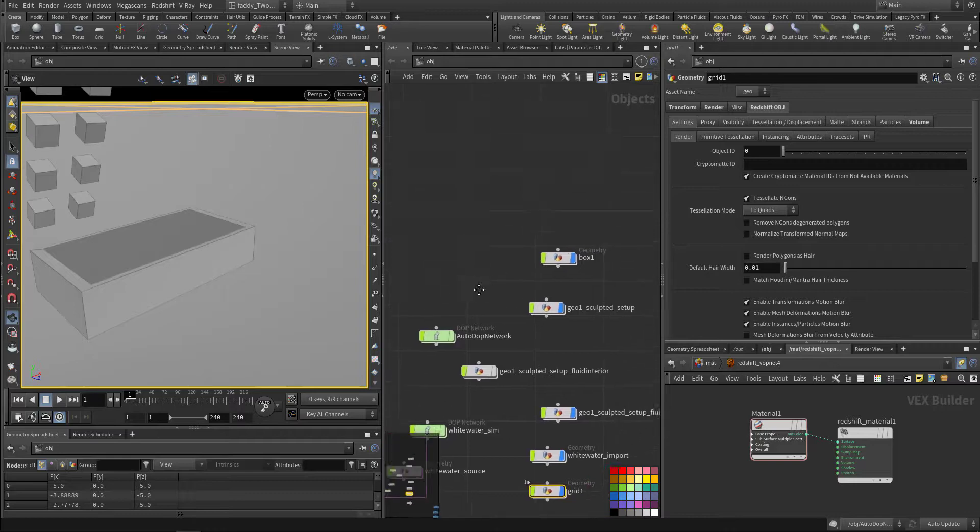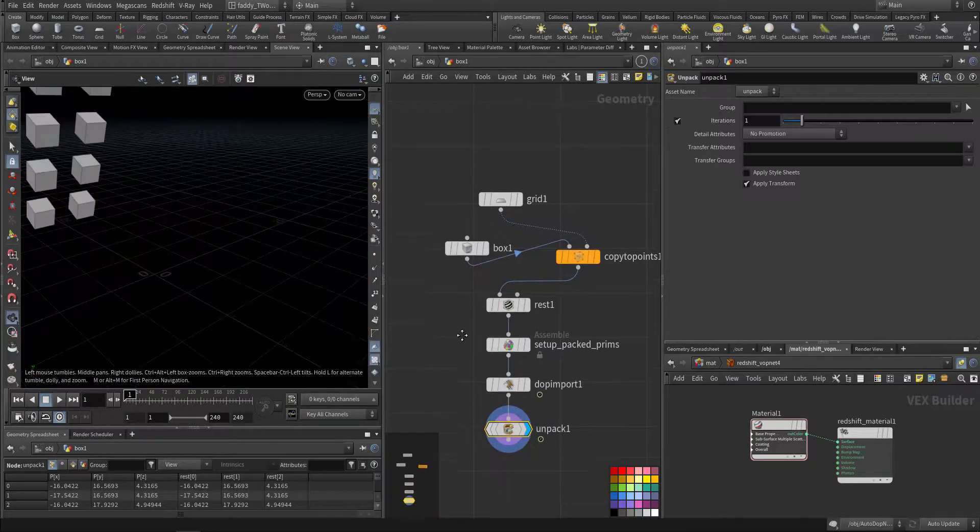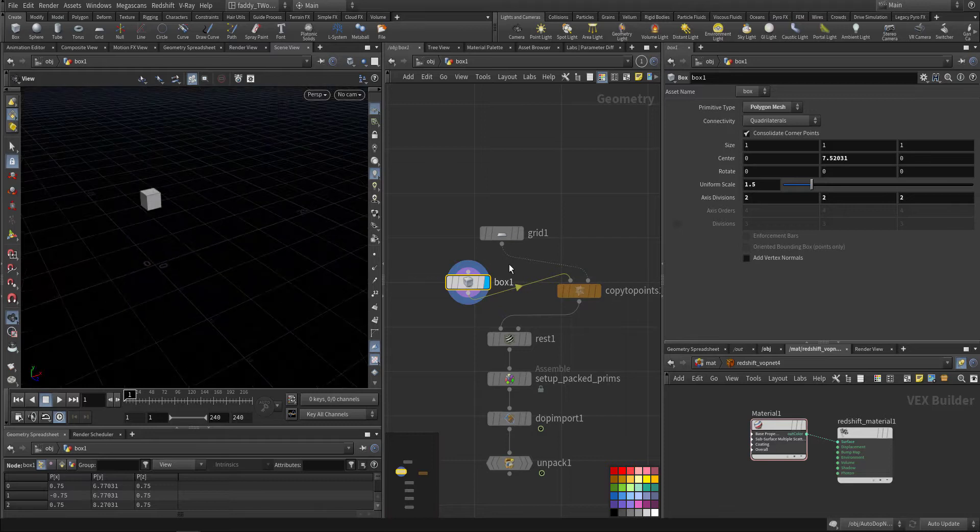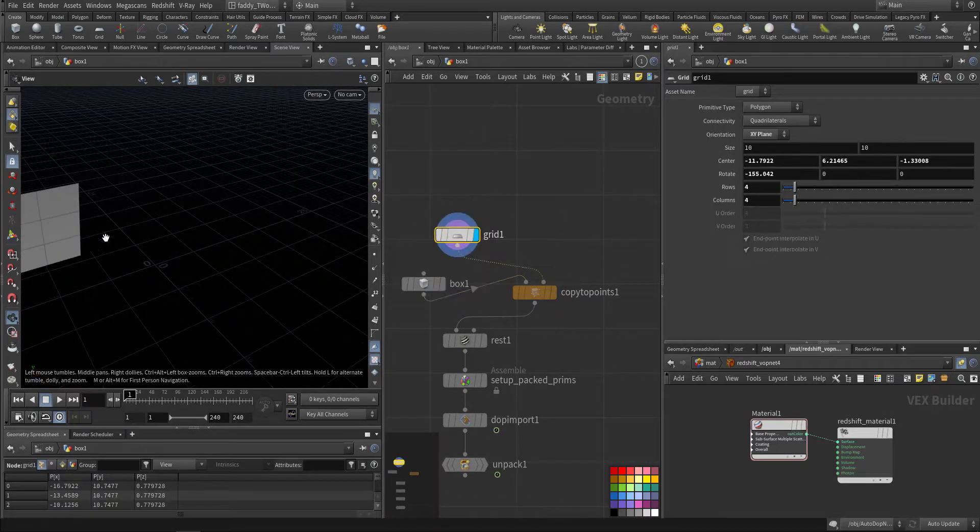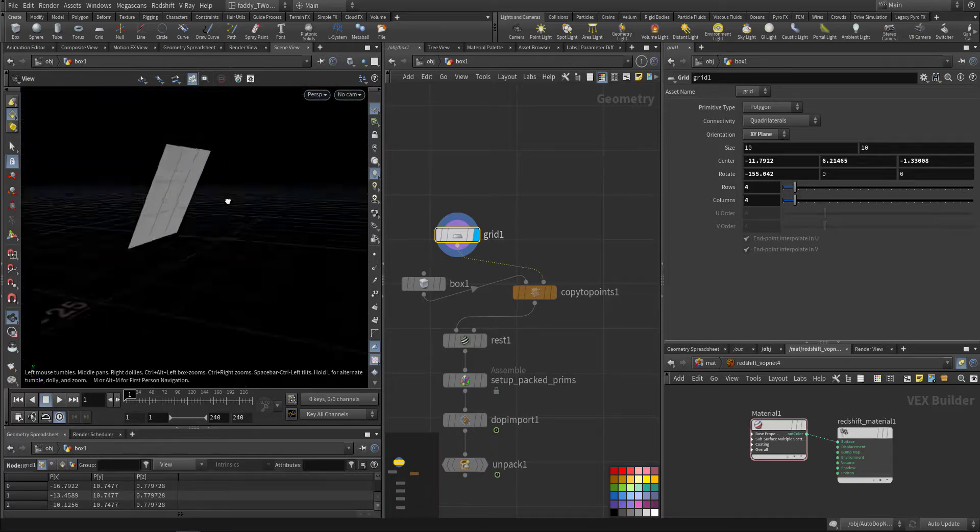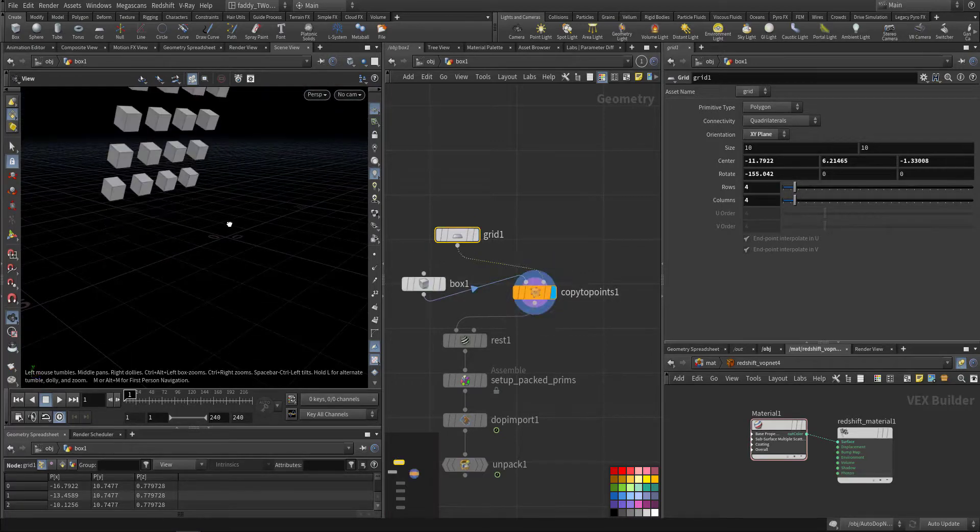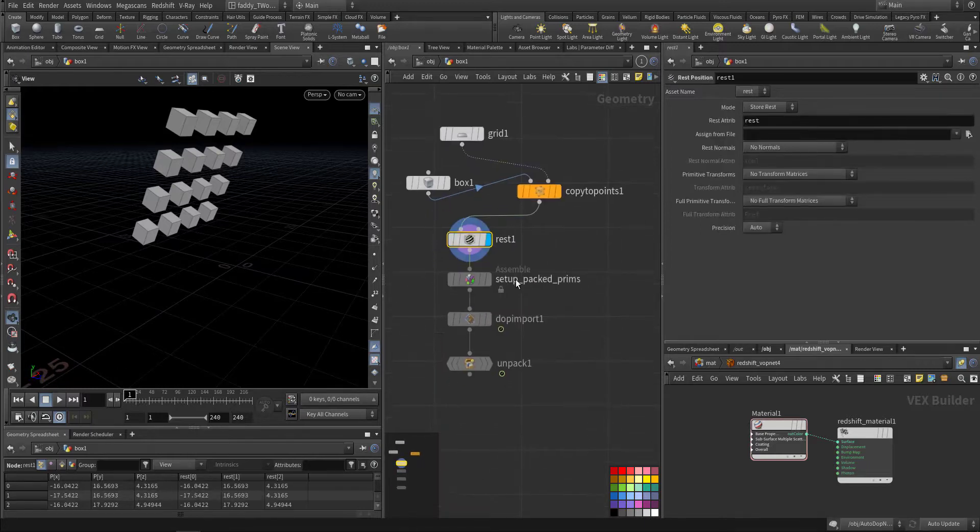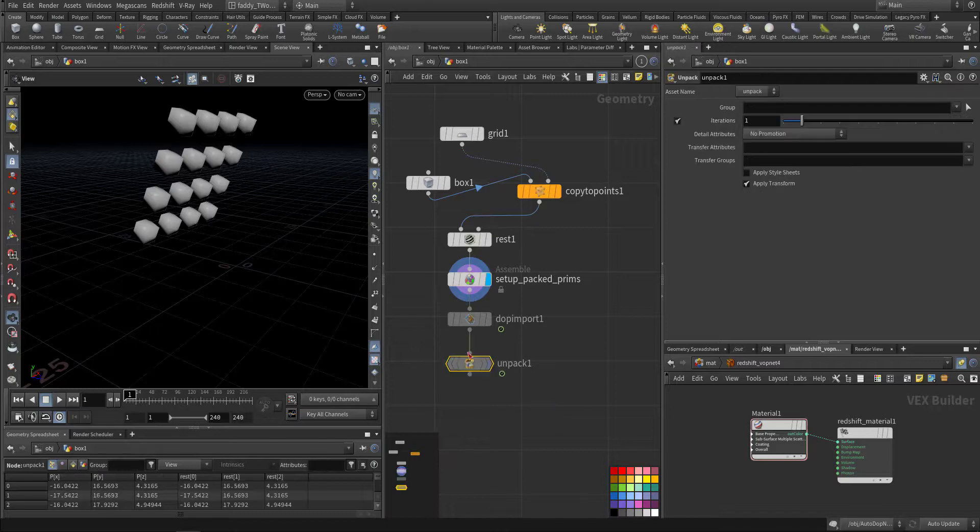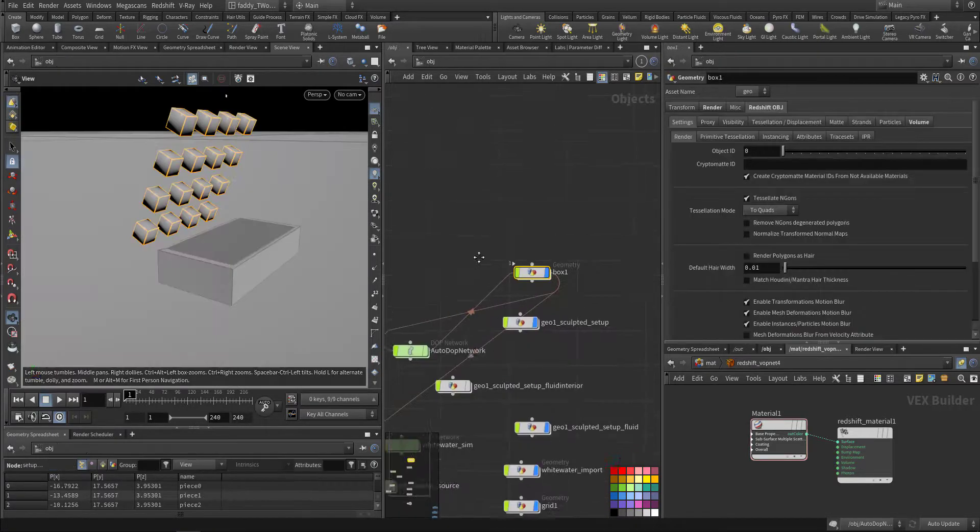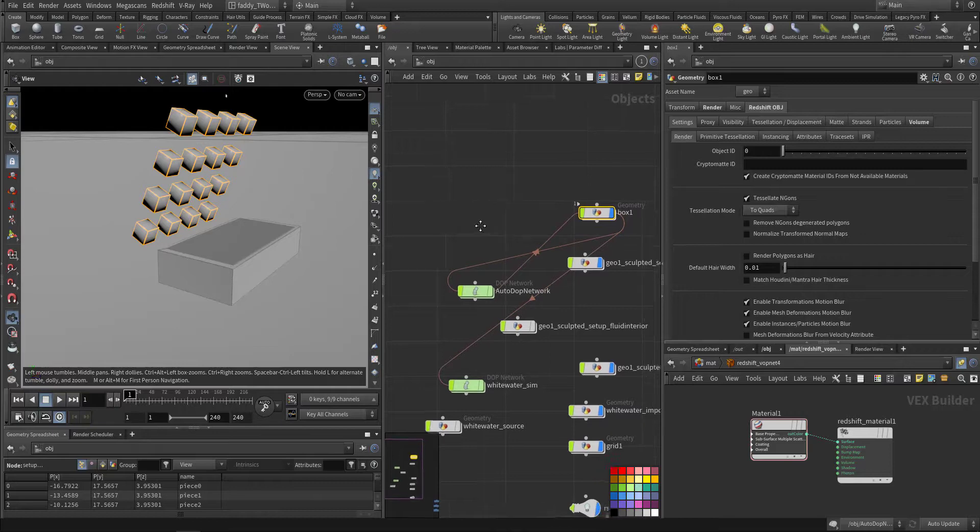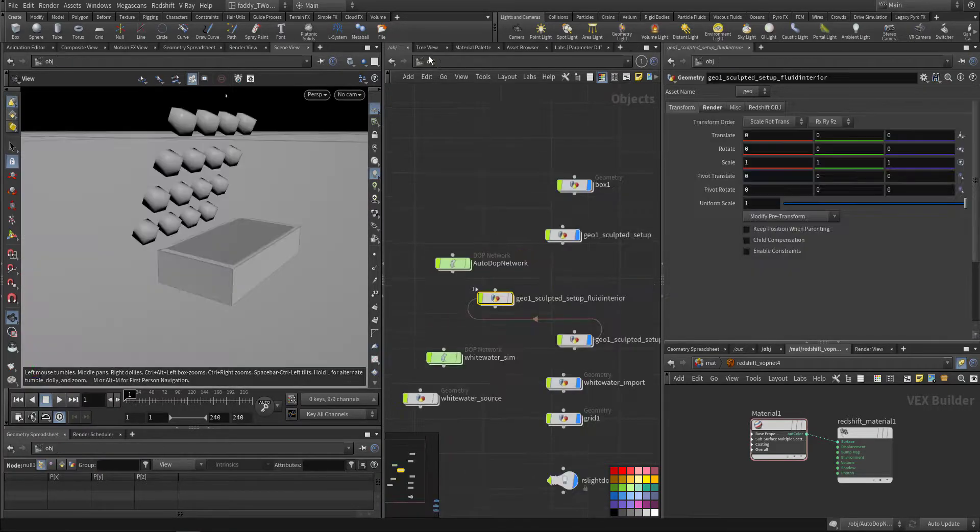I'm starting with the boxes, so one box that I copy to points on a grid. This is the grid so I have these boxes. Just a straightforward packed RBD simulation.